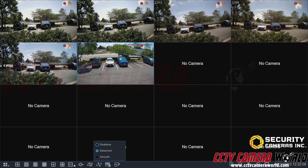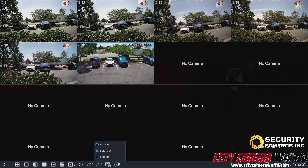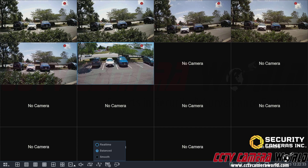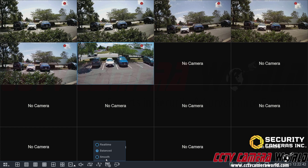Next is the preview policy — the real-time, balanced, or smooth options. These are not really consequential. Essentially, if you want smoother, higher frame rates, choose the smooth option. If you're more concerned about receiving video as it comes into the camera in real time, choose the real-time option — that will reduce the smoothness of your video but allow you to get the video a fraction of a second sooner than with the balanced or smooth option. I'm going to leave it on the balanced option.